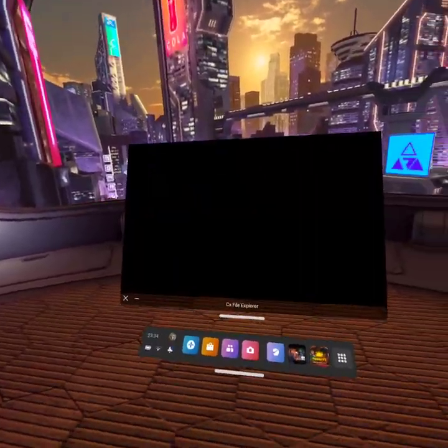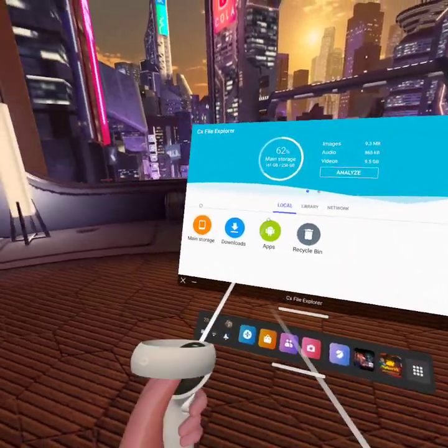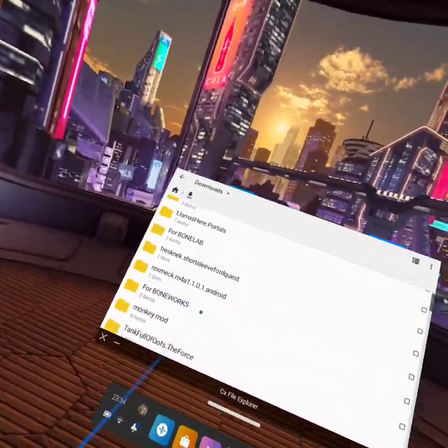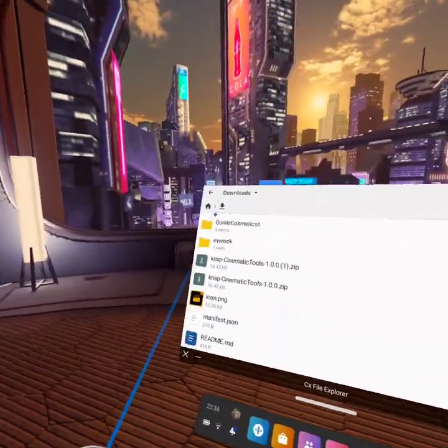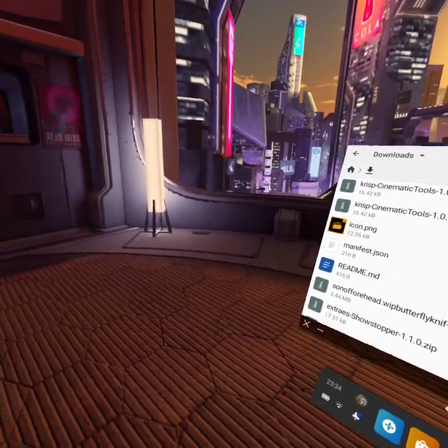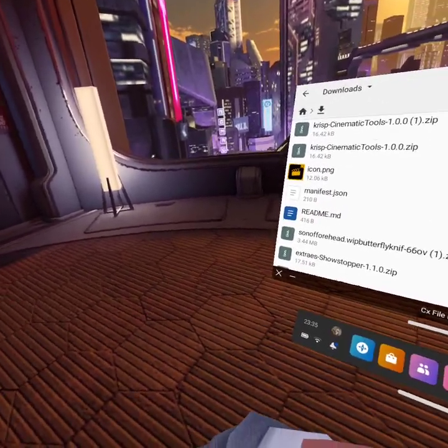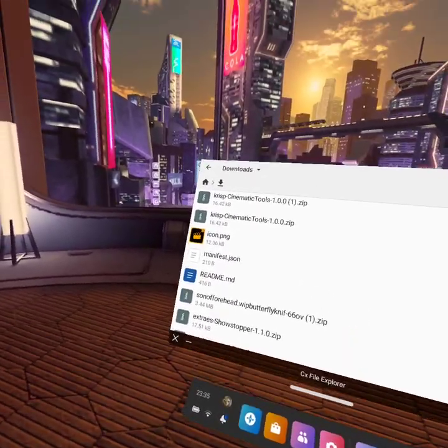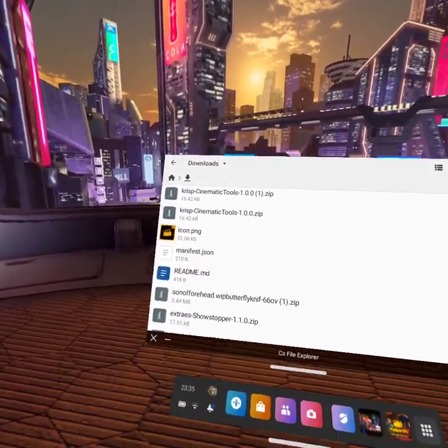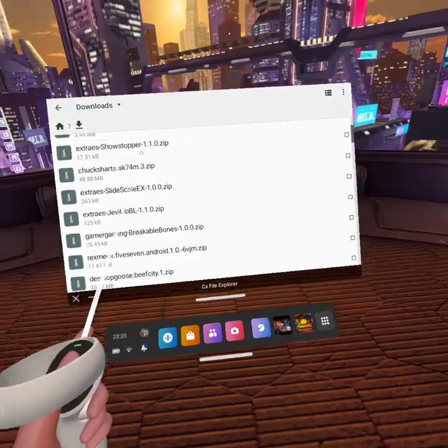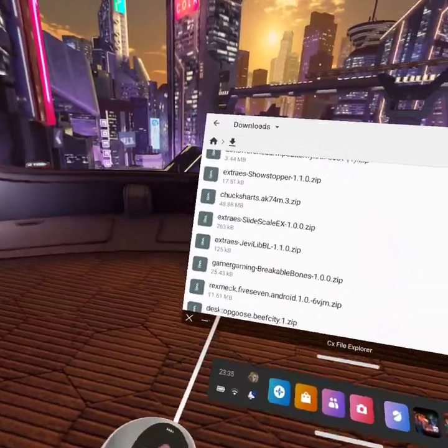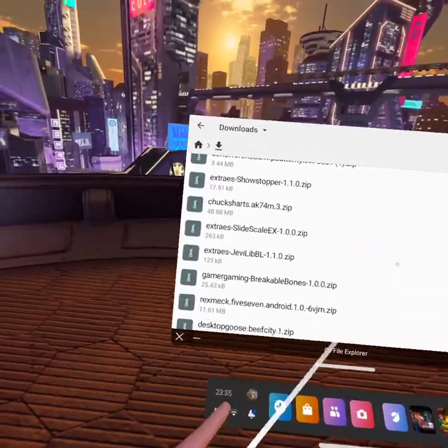So we go to CX File Explorer and we go here. Sorry if I sound a bit congested because I'm ill. Alright, so once you've gotten your mod from ThunderStore or whatever,